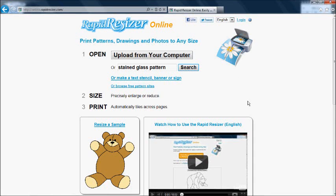Here's how to print patterns, drawings, and photos to any size using RapidResizer online.